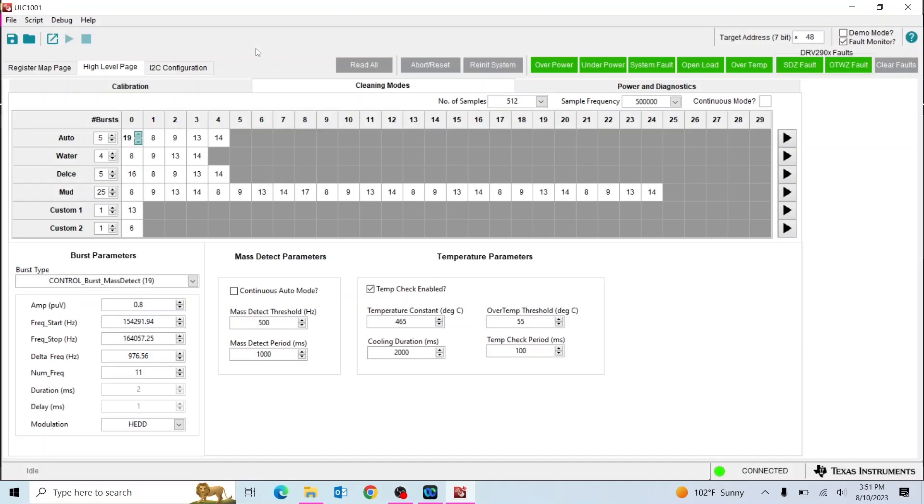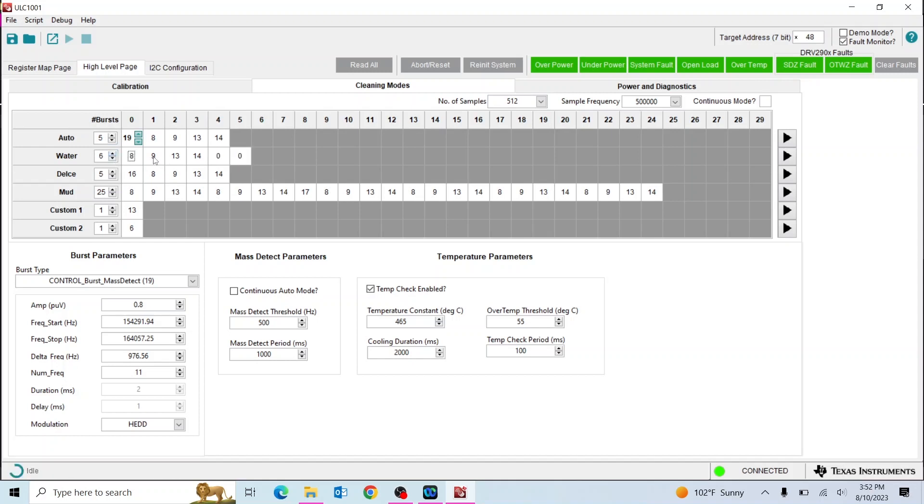Now let's dive deeper into the software. In the GUI, you can change various parameters to optimize for your application in each of the main tabs: calibration, cleaning modes, and power and diagnostics. One option is to change the number of bursts next to the title of the sequence. When a burst is selected, the GUI will update to show that burst specific parameters in the burst parameters section.